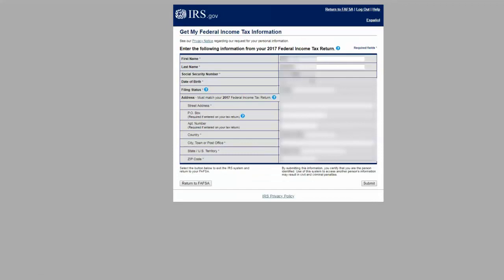Verify that all the information on the screen is correct and matches exactly what was used to fill out their federal income tax return. Once verified, hit Submit at the bottom of the page.